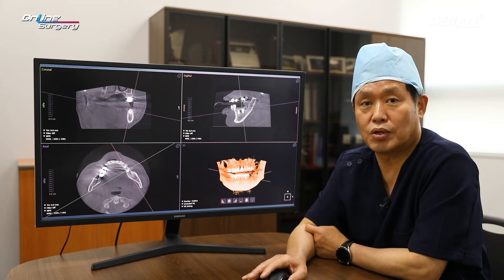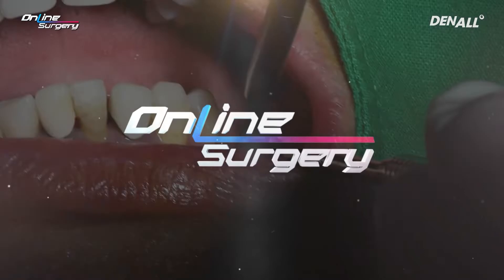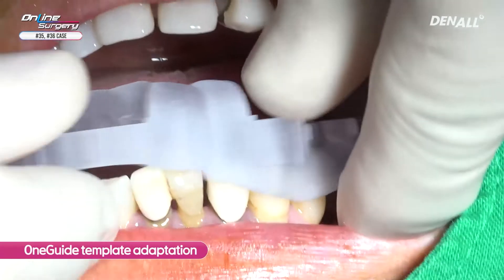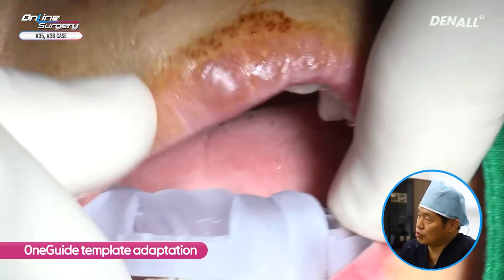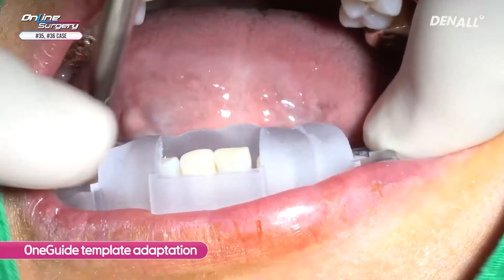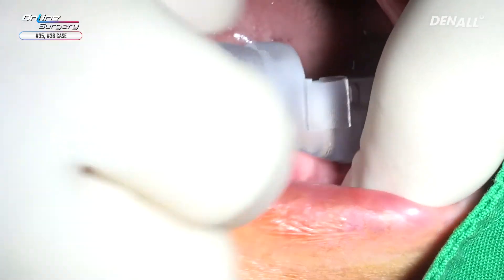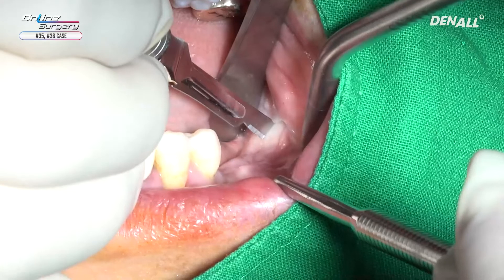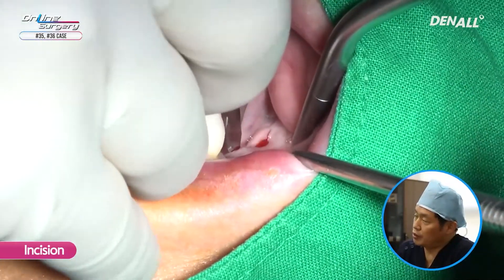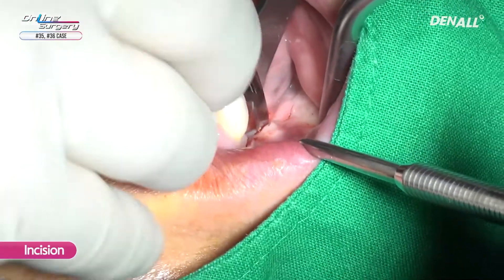Let's look at the surgical video. The one guide template was checked once again to confirm it fit well — I also verified this before surgery. There was insufficient attached gingiva and GBR was planned, so although one guide was used, an incision was made and surgery proceeded with a slightly reflected flap.